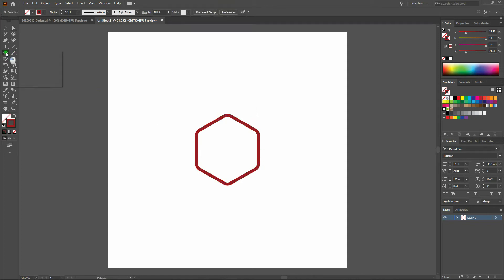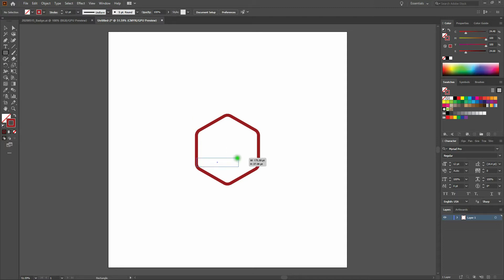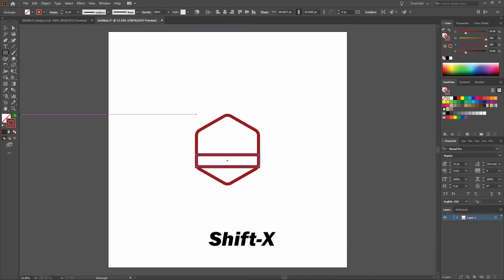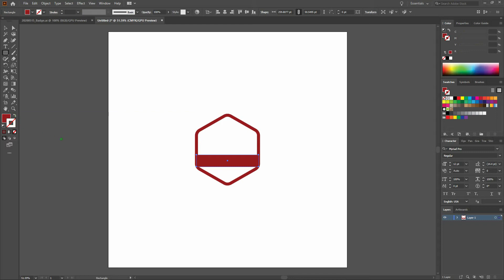Next step, let's grab our rectangle tool. We're going to start on the left side and draw a rectangle across from left to right to house our main text. Let's switch our stroke and our fill so our fill is now the deep red and our stroke is transparent. Let's zoom in just a little bit.